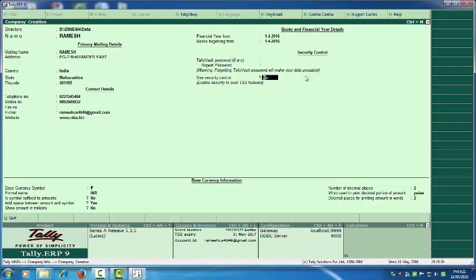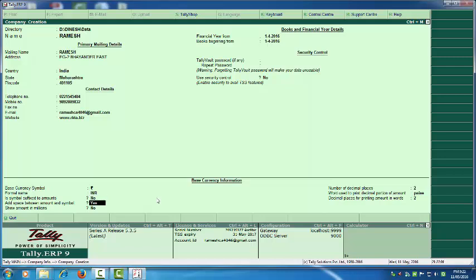Security Control we will study later. The Base Currency Symbol is the Rupee symbol. The Formal Name is INR. For 'Is symbol suffix to amount,' select No. For 'Add space between amount and symbol,' select Yes. For Amount in Millions, select No. For Number of Decimal places, press 2 if you want decimals. For the decimal portion, the word used to print is Paisa — select Yes.